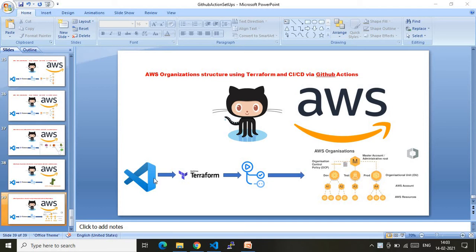In this video I will show you how we can create an AWS organization structure using Terraform and CI/CD using GitHub Actions. Before I walk you through the code and show you the demo, let me quickly walk you through the pictorial representation of this demo.